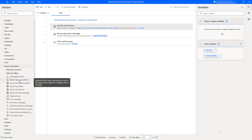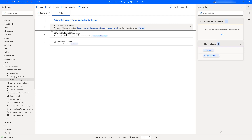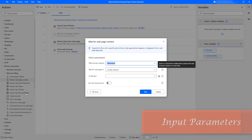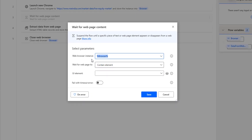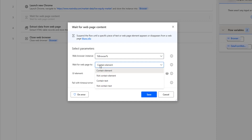Let me drag and drop this action onto the workspace before the 'Extract Data from Web Page' action. Now if you see the input parameters, the first parameter is 'Web Browser Instance'. Here we have to choose the variable that contains the web browser instance to work with — I have selected the instance for 'Launch New Chrome'. The second parameter is 'Wait for Web Page Content', which has multiple options: contain text, not contain text, contain element, or not contain element.